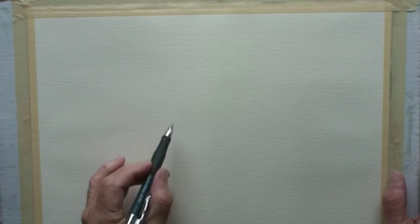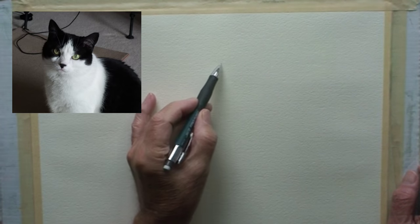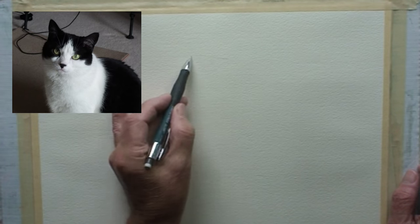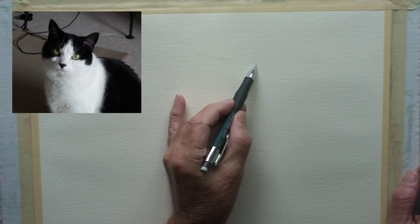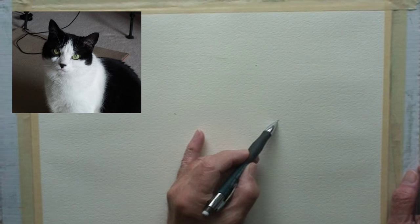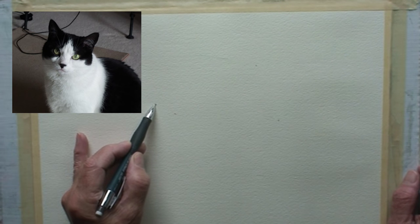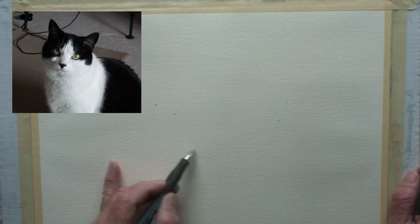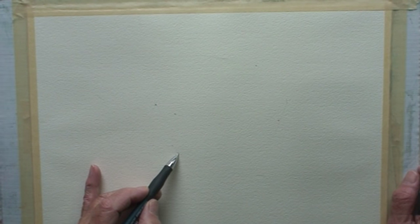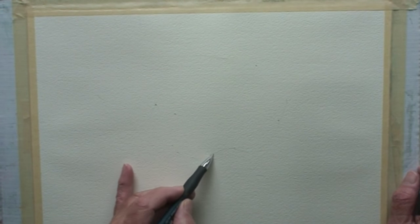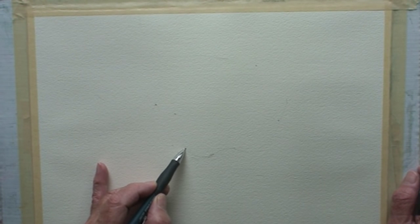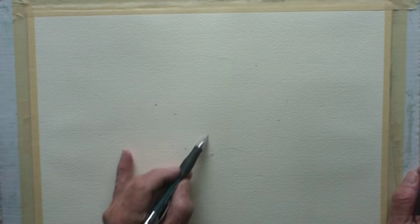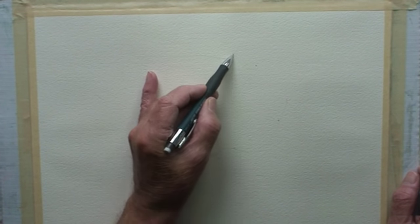Now for this cat drawing, I'm going to use 200 pound watercolor paper and pay attention to my reference photo. Find a comfortable position on the paper for the head size and the height and width.